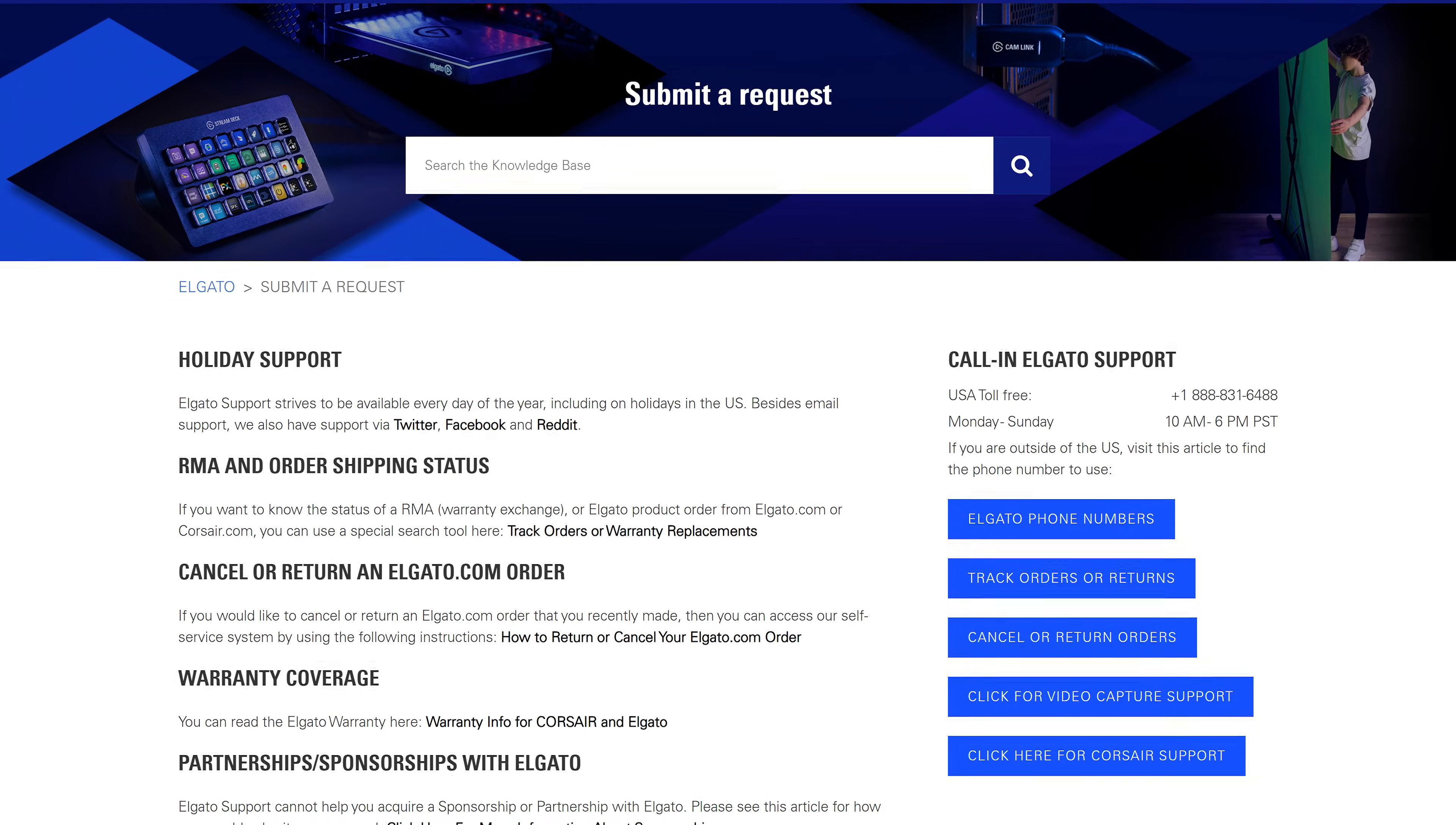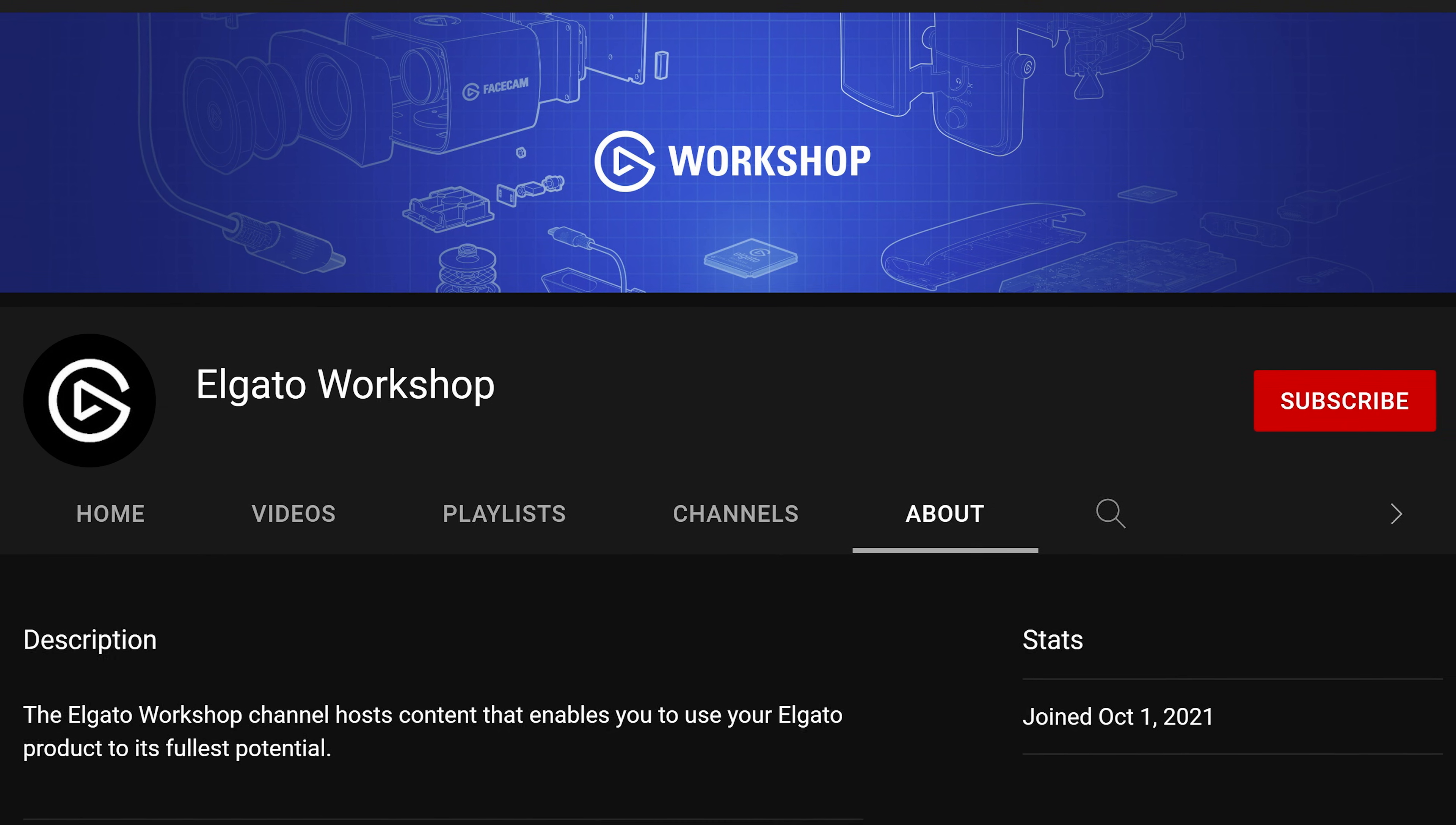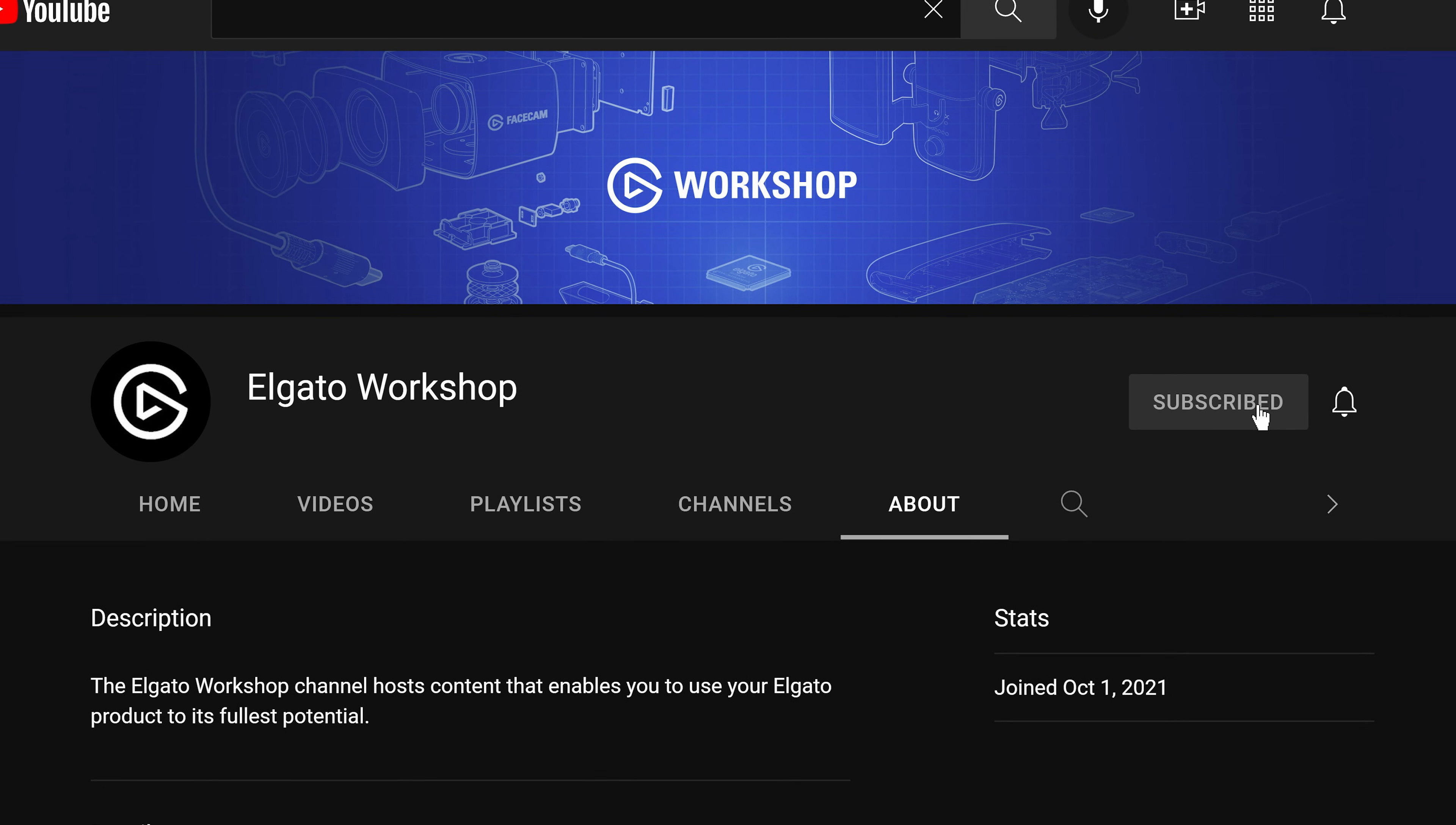If you need help with your prompter or with CameraHub, please reach out to our support team. Or if you have any questions about what we demonstrated in this video, let us know in the comments down below. Subscribe to us here on YouTube to learn how to get the most out of your prompter and other Elgato products.